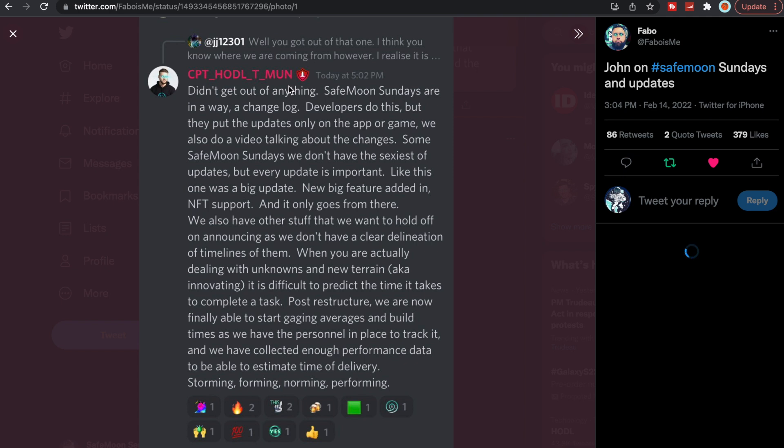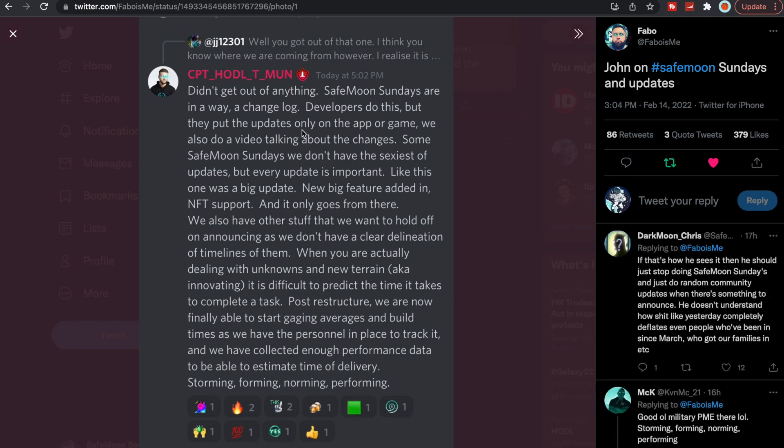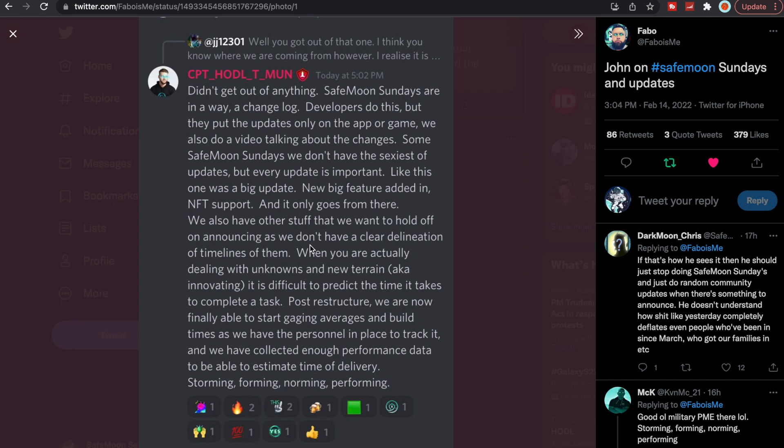This was John Karony talking about the SafeMoon Sunday. Didn't get out of anything. SafeMoon Sundays are in a way a changelog. Developers do this, but they put the updates only on the app or game. We also do a video talking about the changes. Some SafeMoon Sundays, we don't have the sexiest of updates, but every update is important. Like this one was a big update. New big feature added in NFT support, and it only goes from there. We also have other stuff that we want to hold off on announcing as we don't have a clear delineation of timelines of them. Post-restructure, we are now finally able to start gauging averages and build times as we have the personnel in place to track it. And we have collected enough performance data to be able to estimate a time of delivery. Storming, forming, norming, performing.